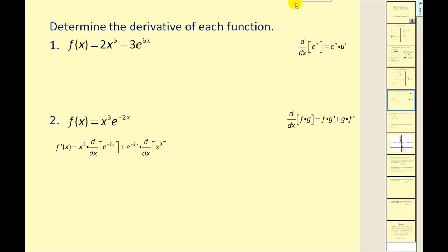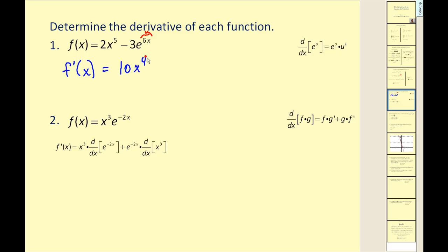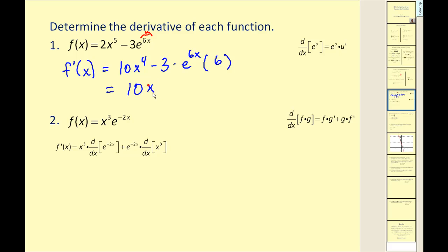Let's put it into practice. To find the derivative of the first function, we need the formula e to the u times u prime, where u equals 6x. The derivative of the polynomial term gives 10x to the fourth minus three, multiplied by e to the 6x times u prime, which is 6. This simplifies to 10x to the fourth minus 18 times e to the power of 6x.